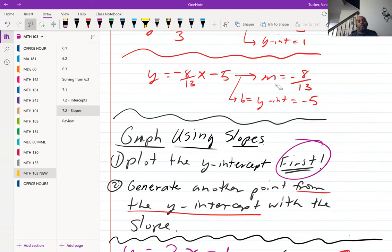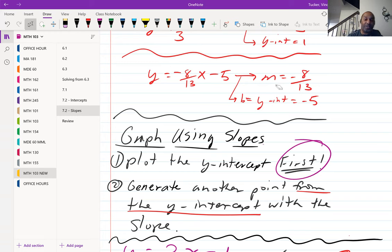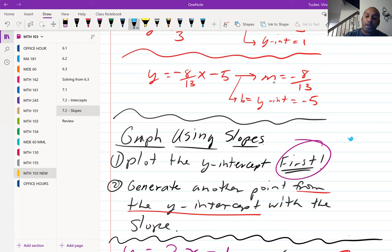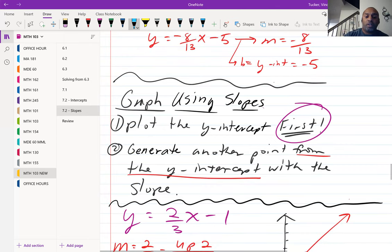The steps for graphing using slope: the first step is to plot your y-intercept first. A common mistake is trying to create a point from the origin — don't do that. Plot the y-intercept first, then generate another point from that y-intercept. Remember, the slope is not a point; it's a set of directions telling you to go up, down, left, or right from the y-intercept.